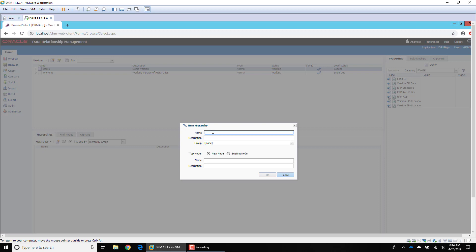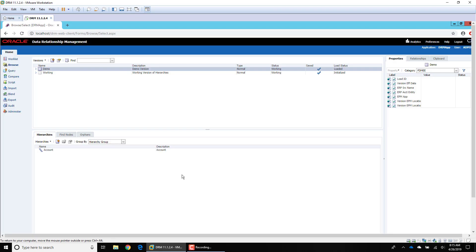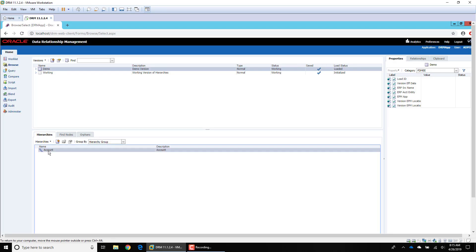I'm just going to create an account hierarchy, so I'll give it a name of 'Account' and a description of 'Account.' I'm not going to assign it to any groups, and we're going to assign a top node for our hierarchy — I'm just going to call the top node 'Account' — and hit OK. Now you can see that our account hierarchy is created.